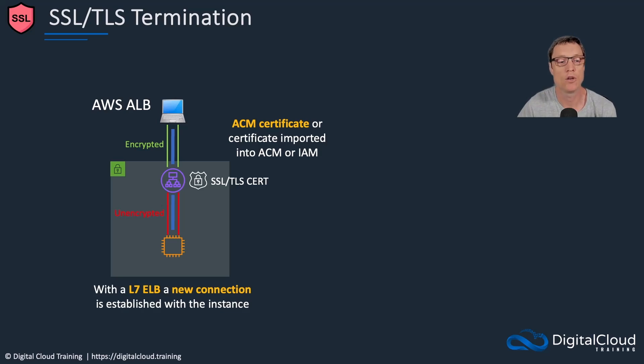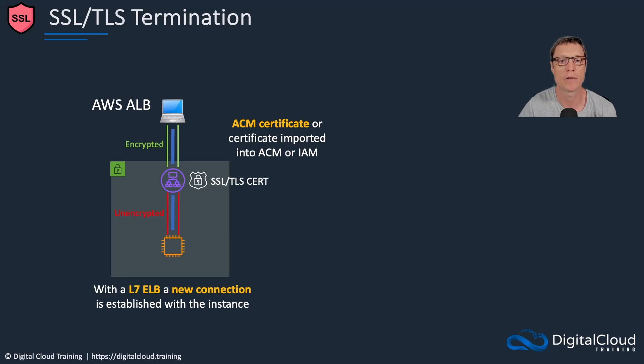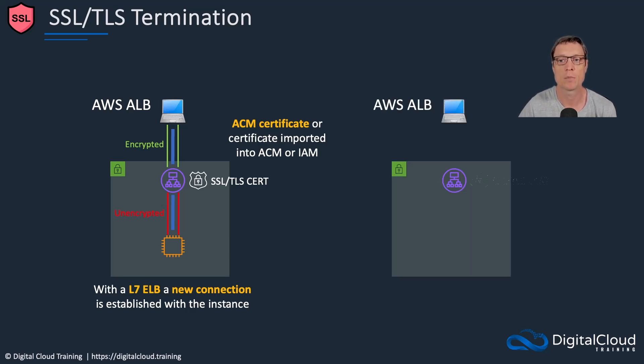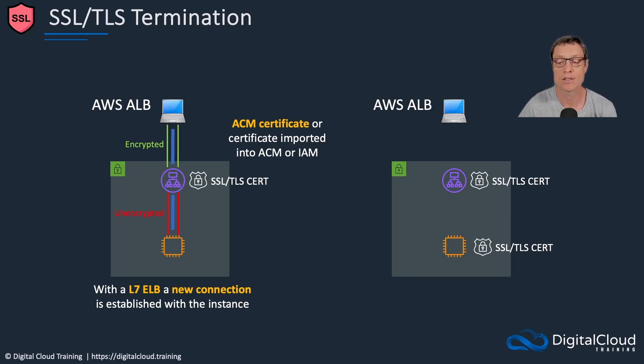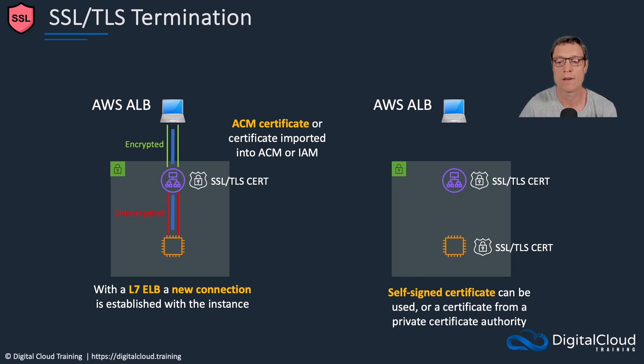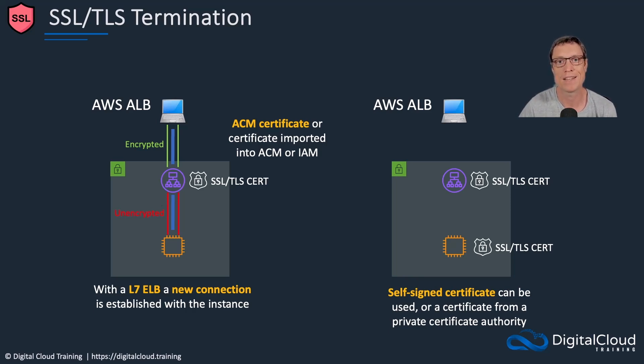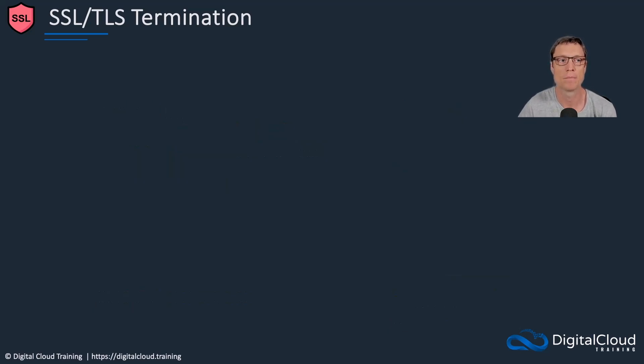With a layer seven load balancer, a new connection is established from the load balancer to the instance. So there's actually two connections here, one from the client to the load balancer, one from the load balancer to the application server. Now another way that we can deploy this topology is if we want to have encryption all the way through to our application server, then we can add certificates at both the load balancer level and the application level. Here you would need to have a self signed certificate or a certificate from a private certificate authority. So on the instance, you won't be able to utilize a public certificate from ACM because you cannot export the private key. But here we have encryption all the way through to the application instance.